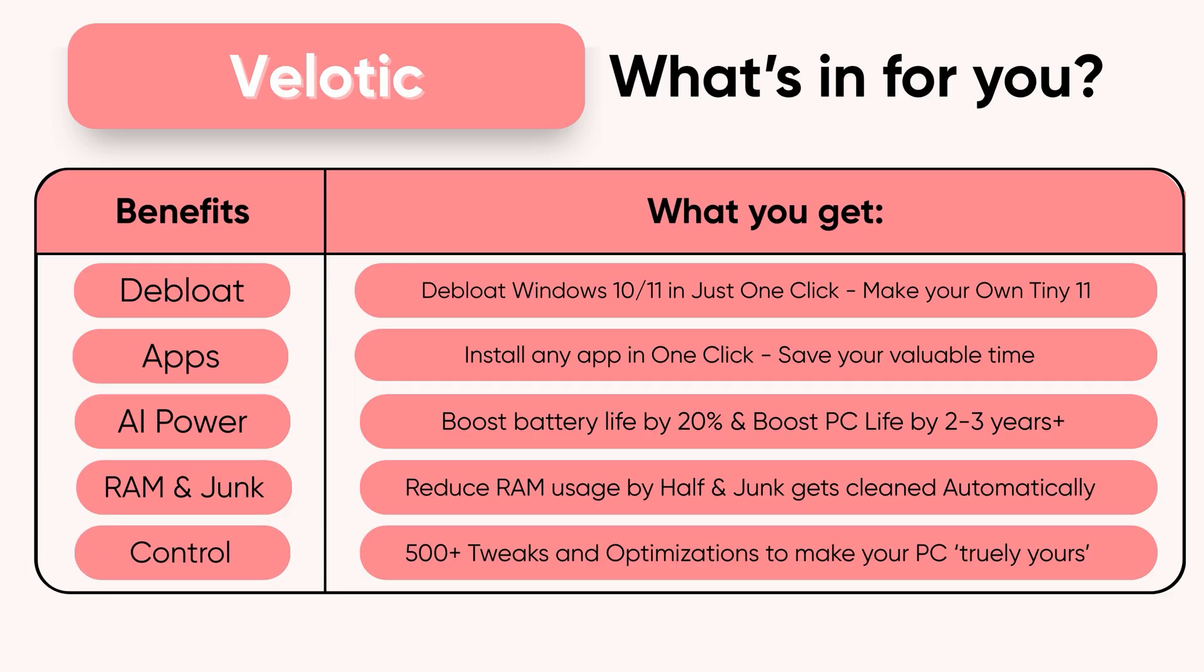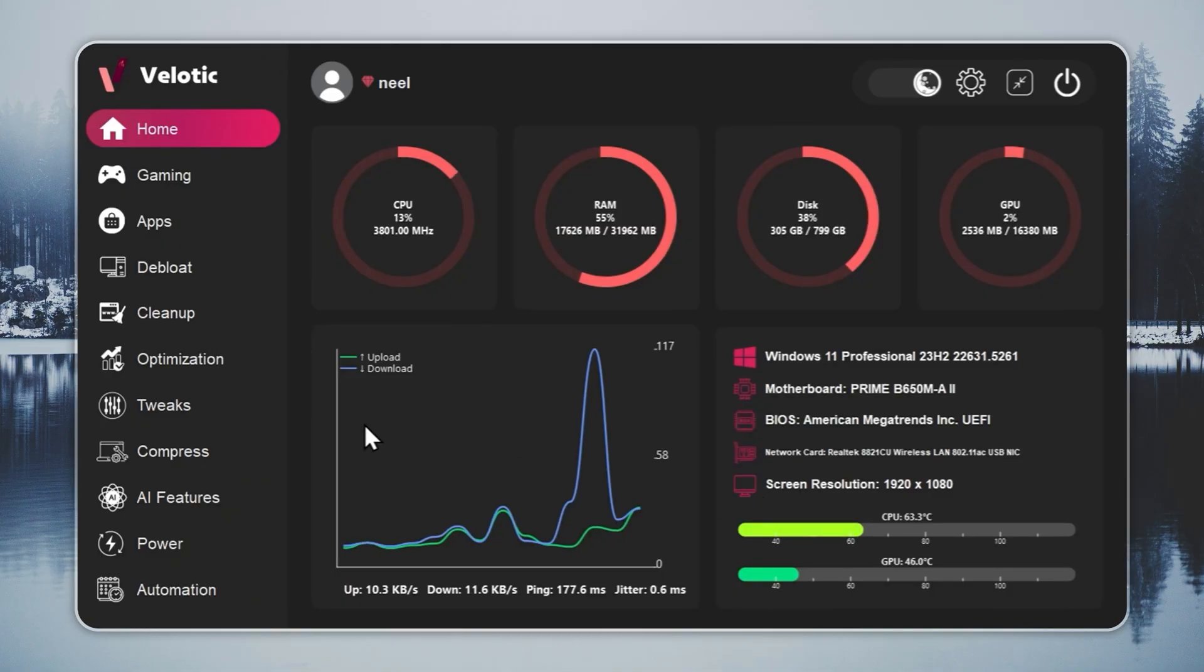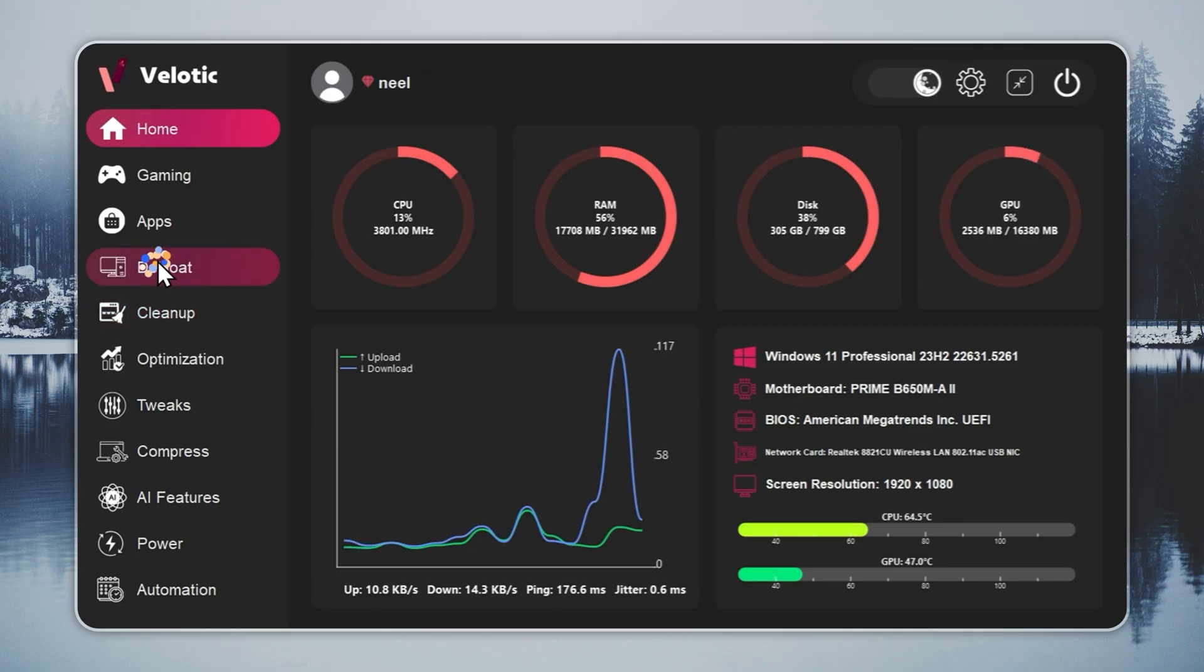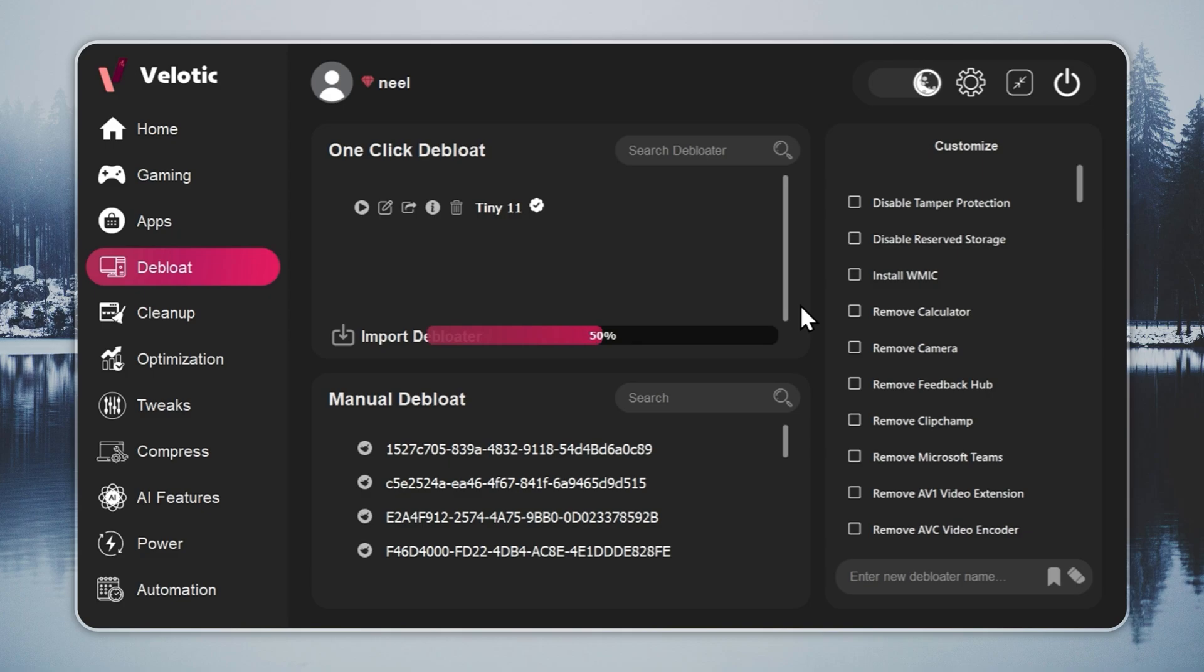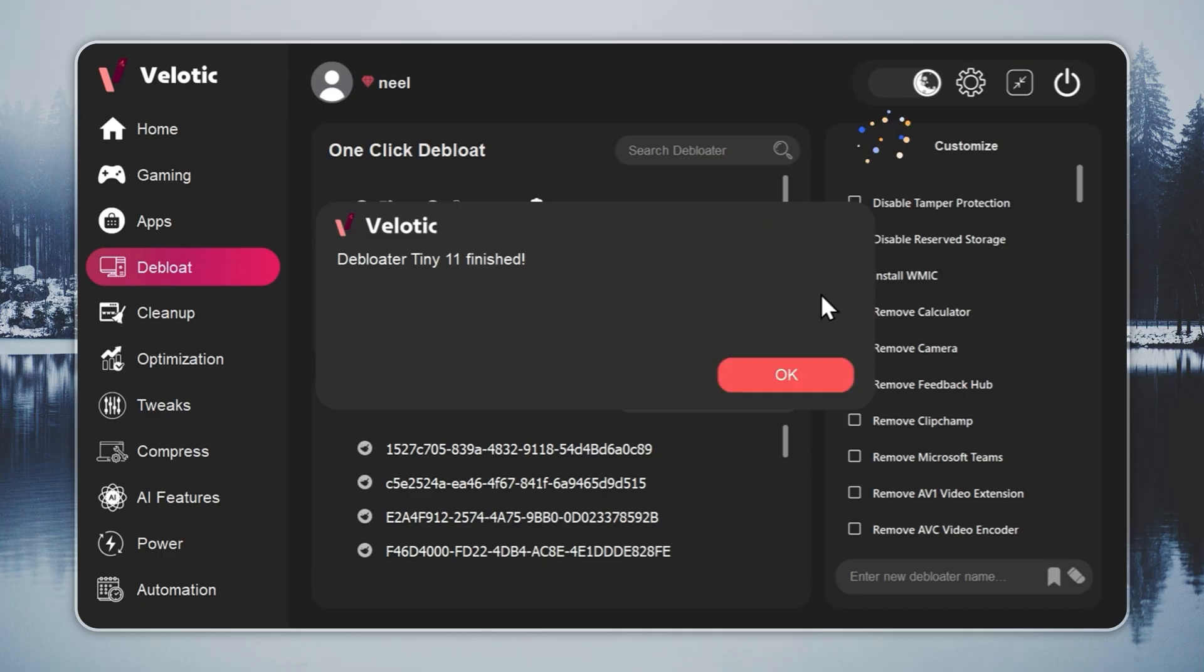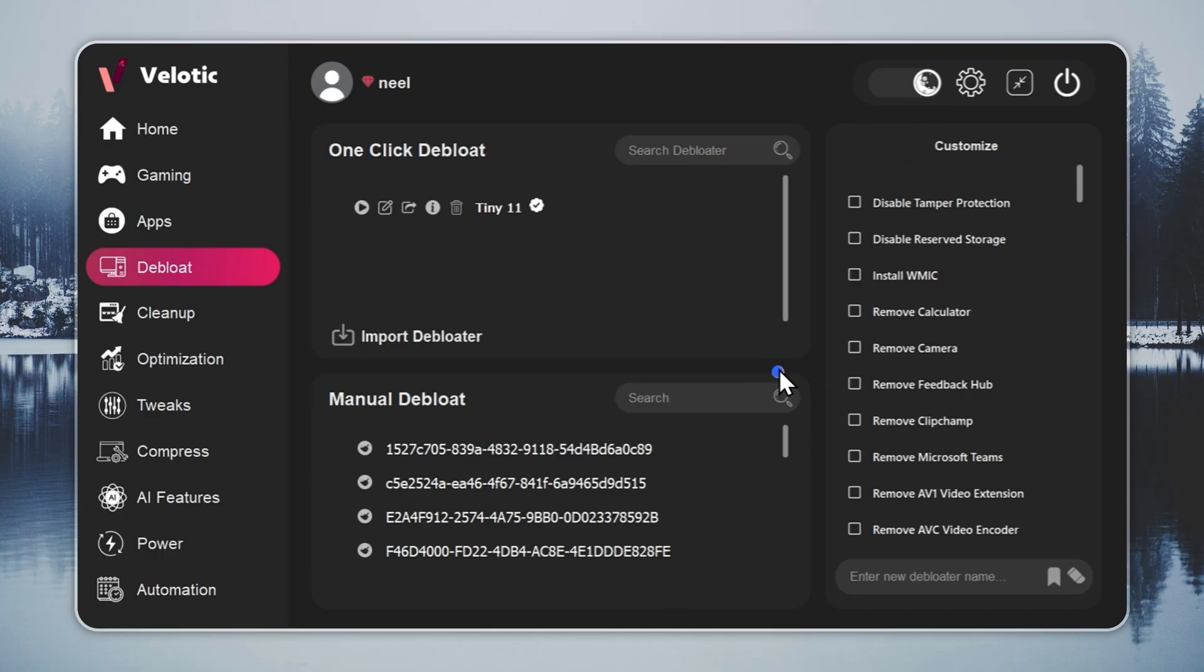Built for performance users who refuse slow. Now we move to the key step, turning Windows 11 into Tiny11. Open Velotic, go to the de-bloat page, and press play. The tool handles everything for you. With one click, your system reaches Tiny11 speed with no file loss and no broken features. You can check the full guide through the i-button and the link in the description.